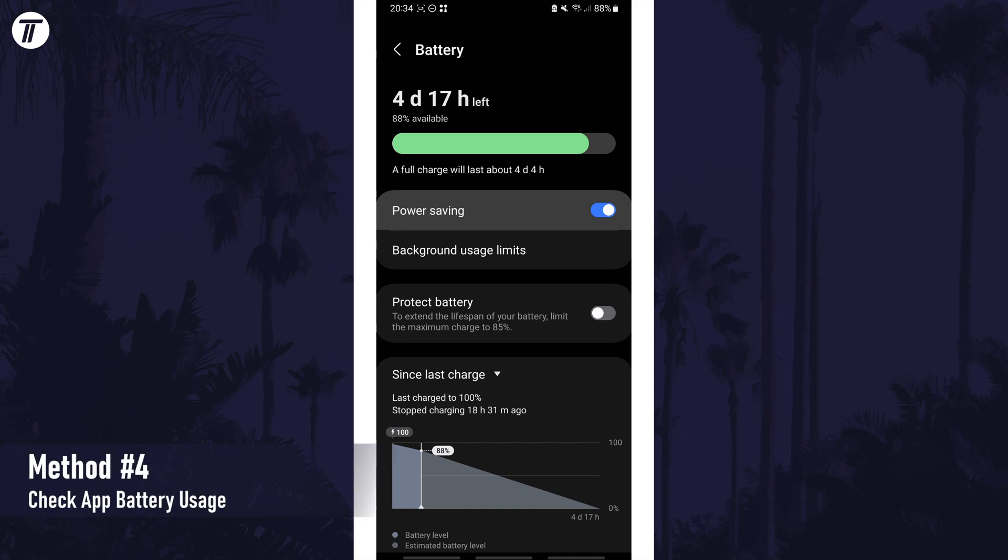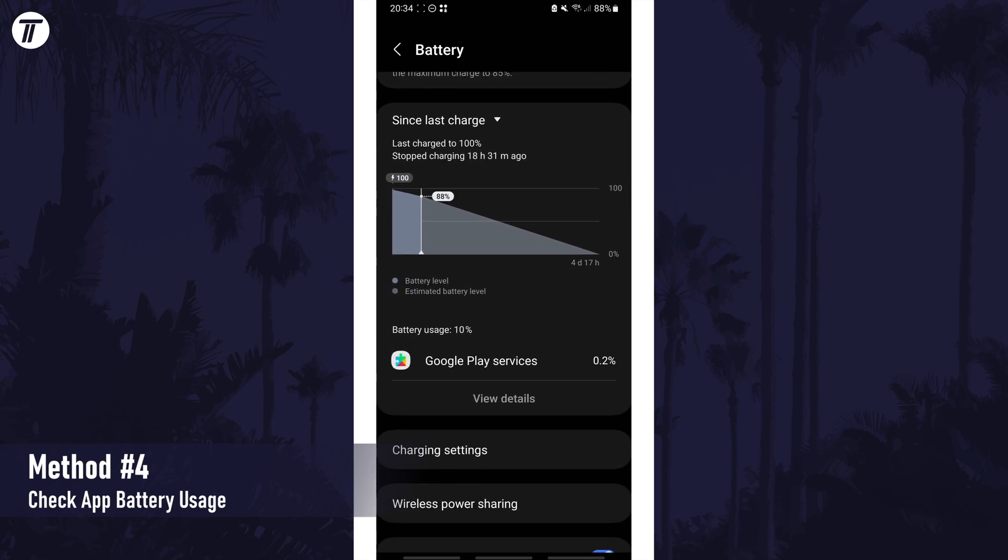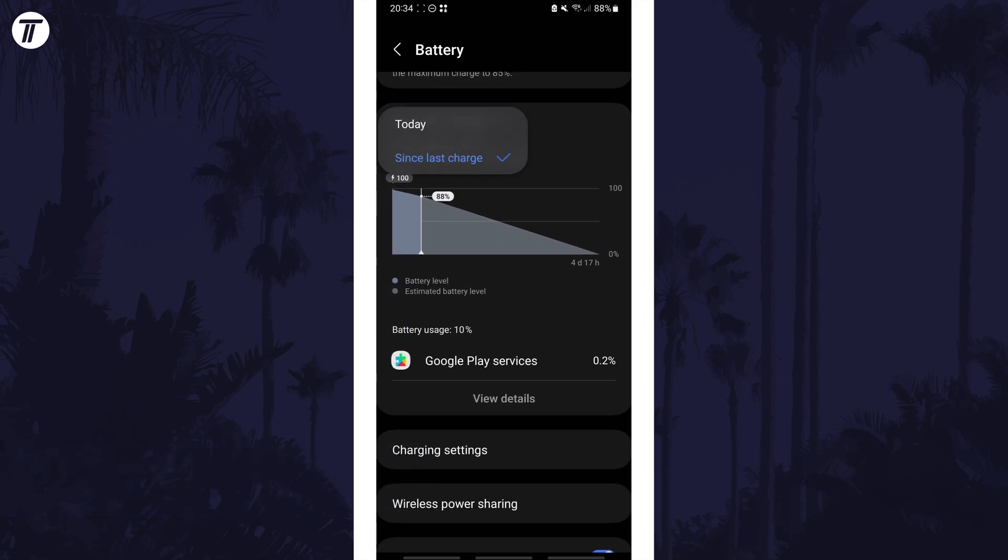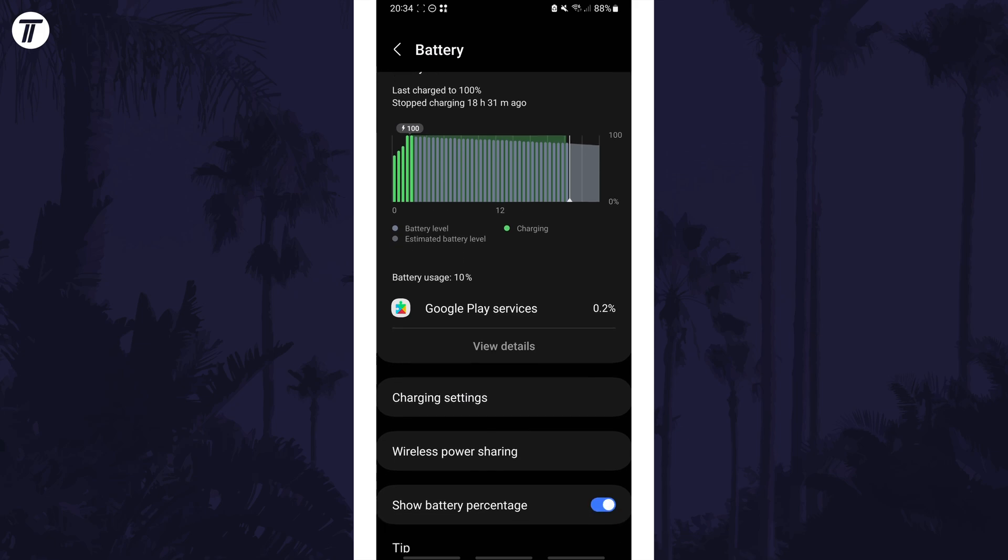We have one more method in the battery settings, scroll down and look for the battery usage section, and change the time frame to today or since last charge, whichever shows more information.